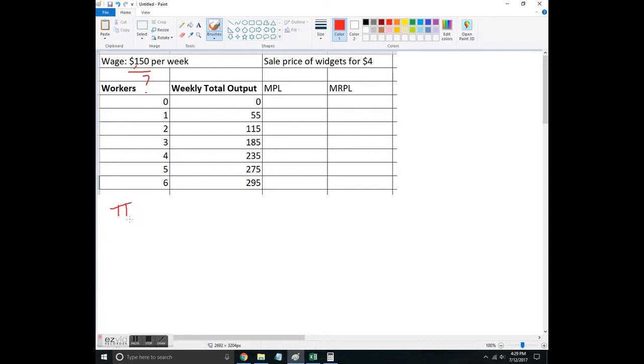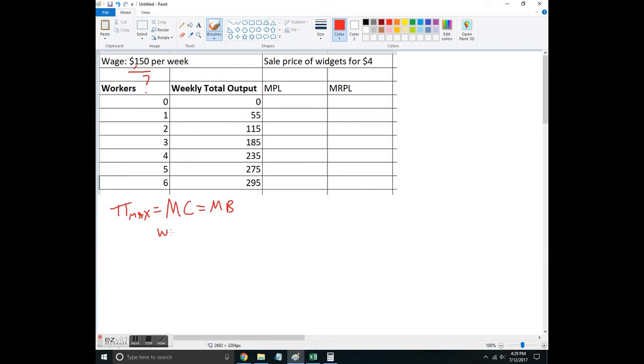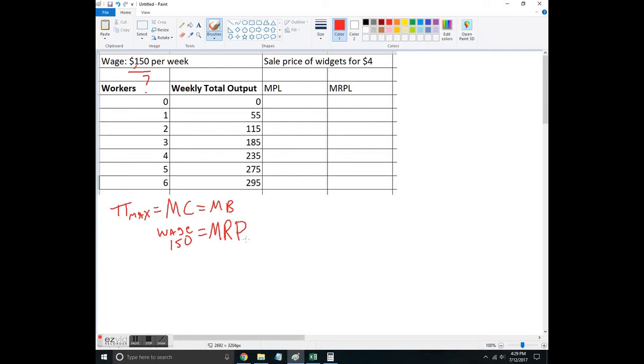Remember, profit maximization in microeconomics is always: I'm going to hire up until the marginal cost equals the marginal benefits. In this case with workers, the marginal cost is going to be the wage, which doesn't change. In this example it's $150. The marginal benefit is the additional benefit I get from hiring each worker, which is the marginal revenue product of labor—the additional revenue that each worker produces.